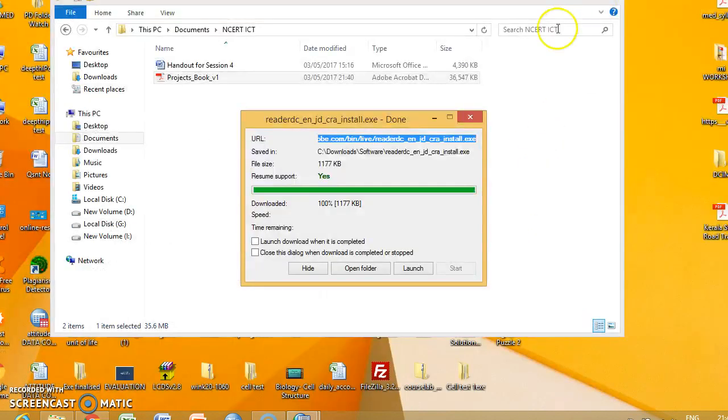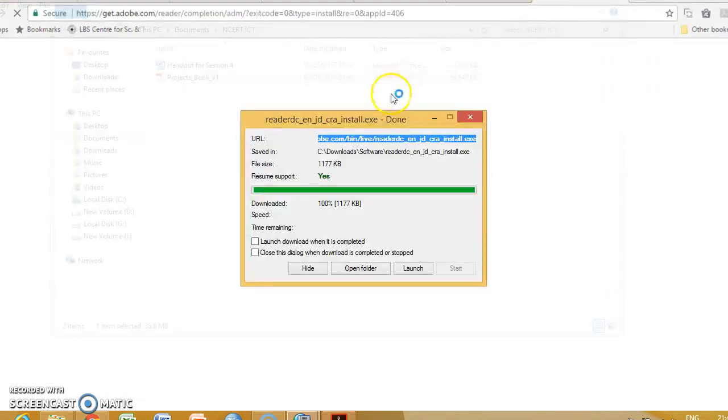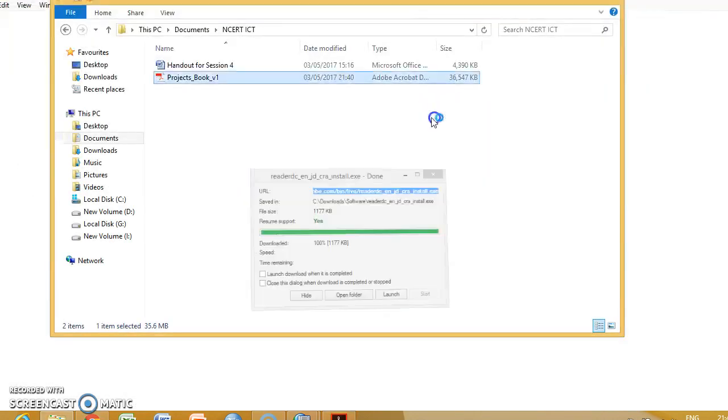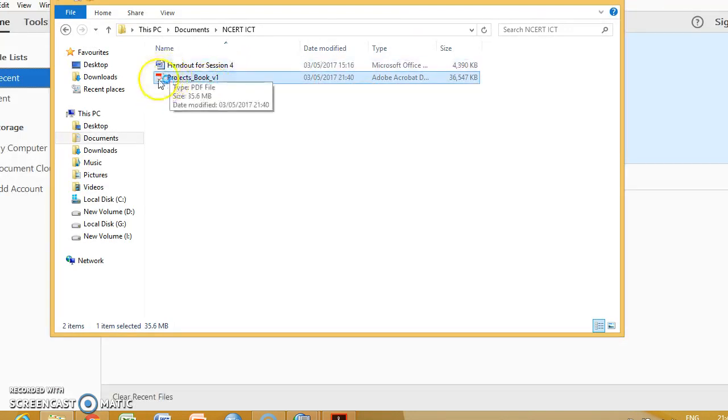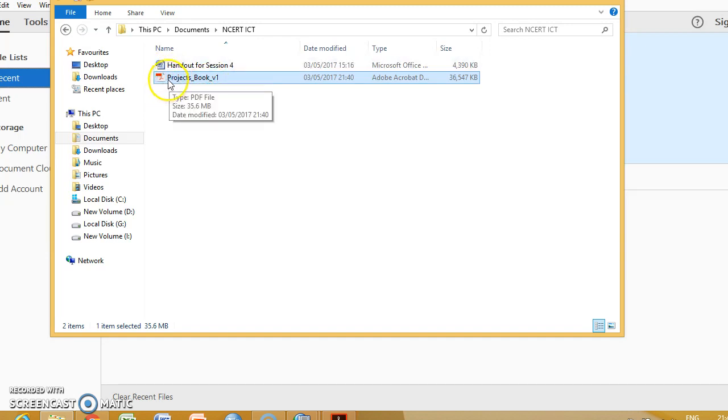And again try to open the particular file that we just downloaded. We can now see the emblem itself is changed into Adobe, then we can just open it in Adobe.